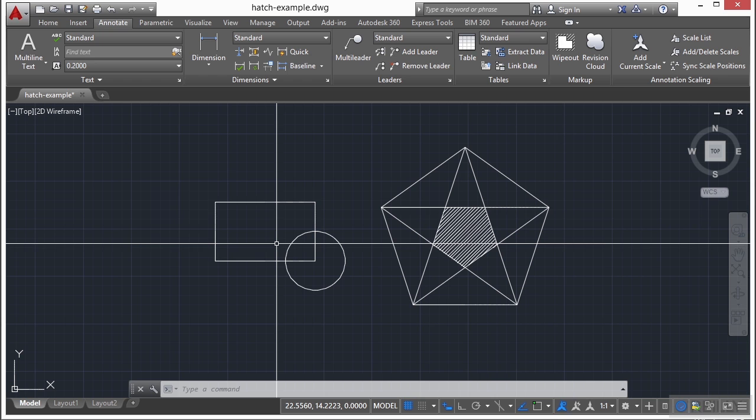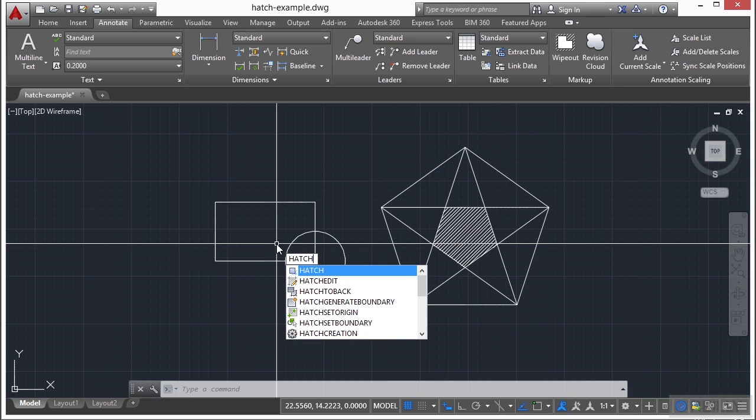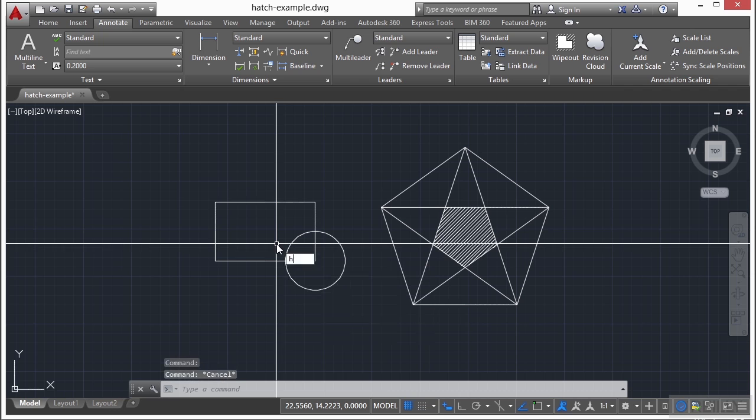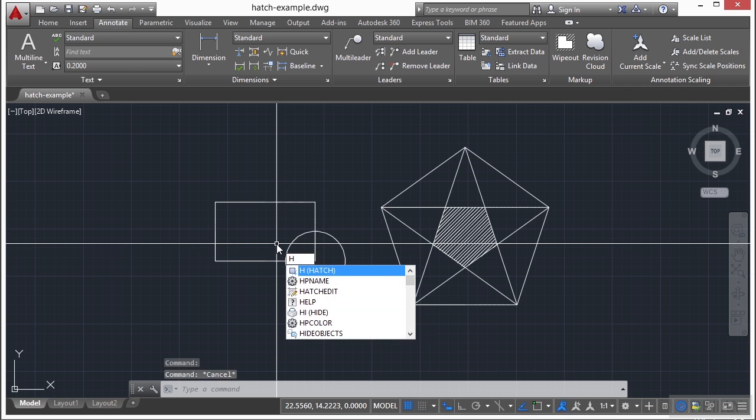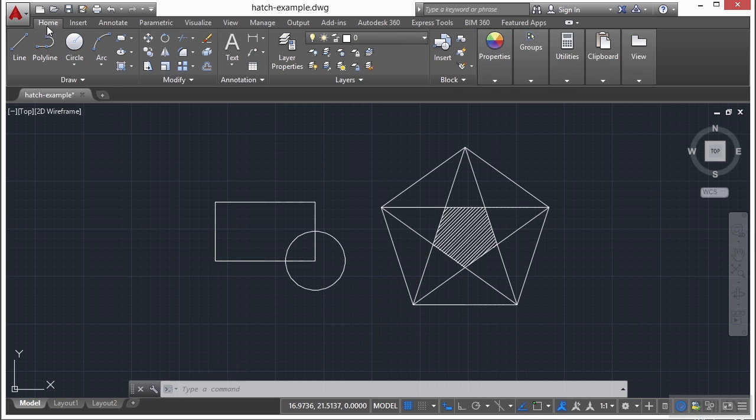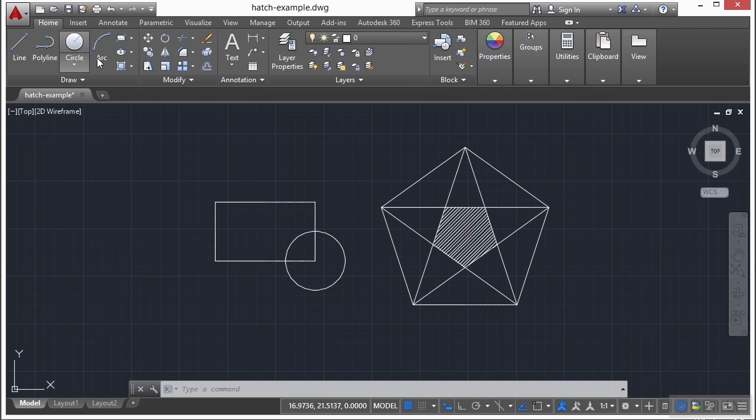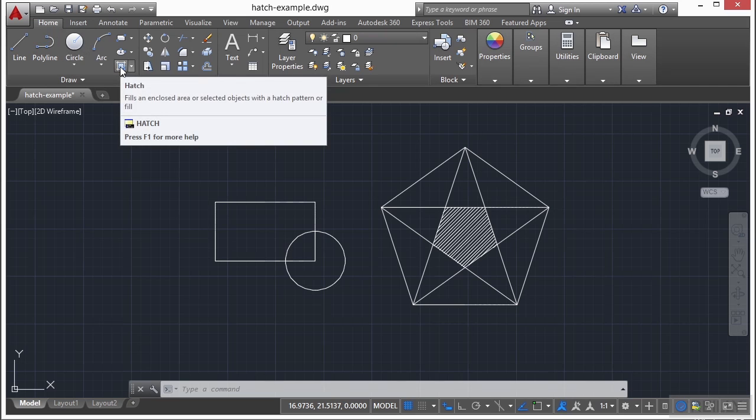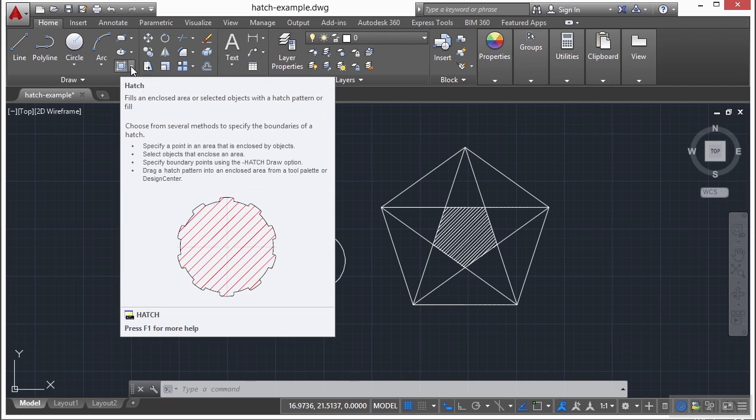Now to start the hatch command, you can get to it several different ways. Type in the word hatch, type in the letter H, go to the home tab on the ribbon, and come up to the hatch command right here.